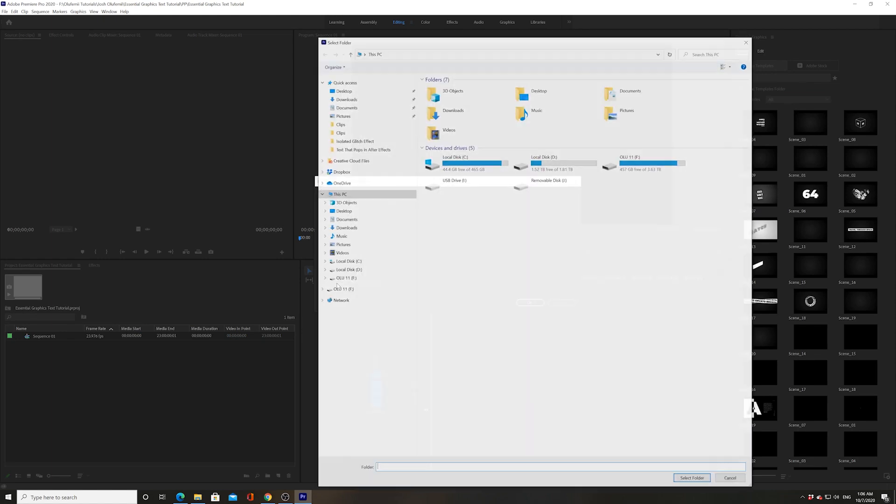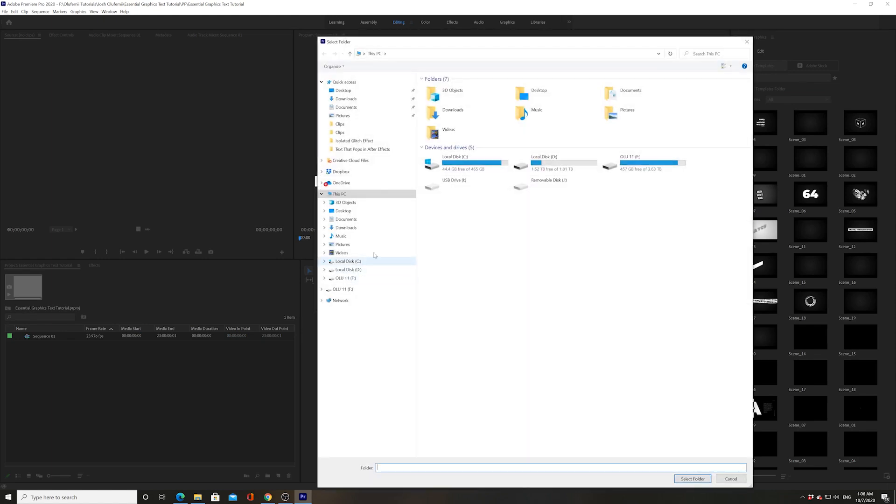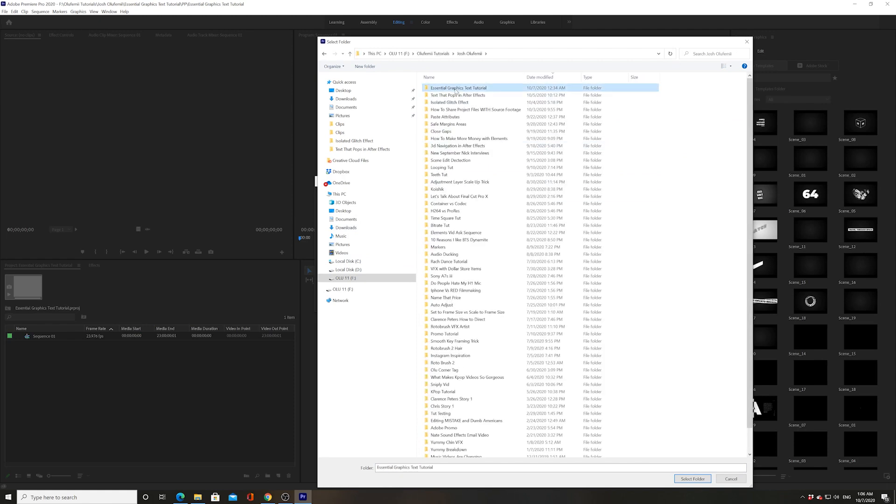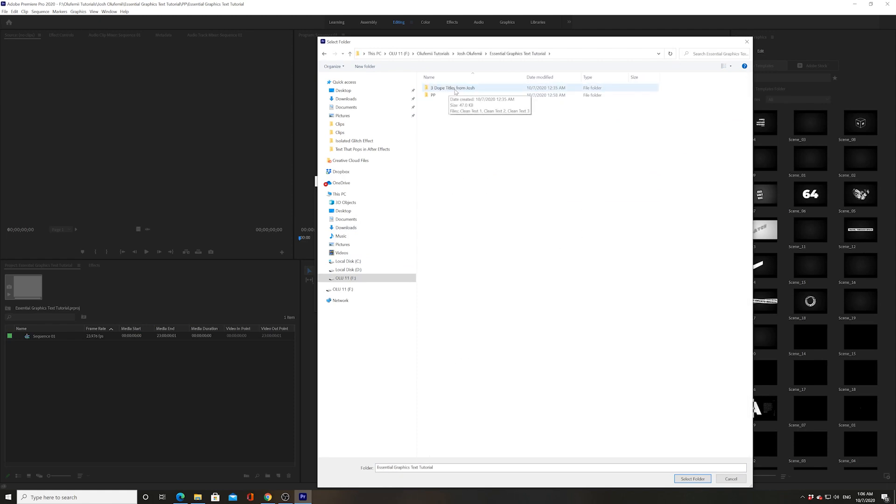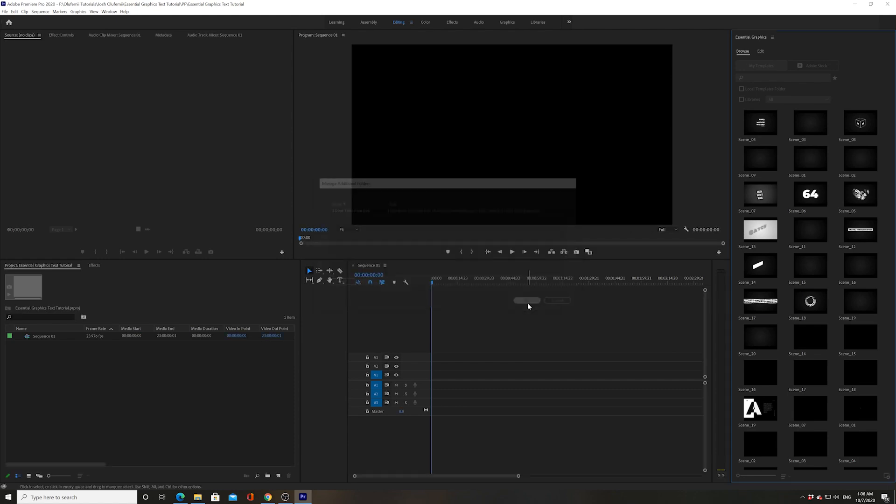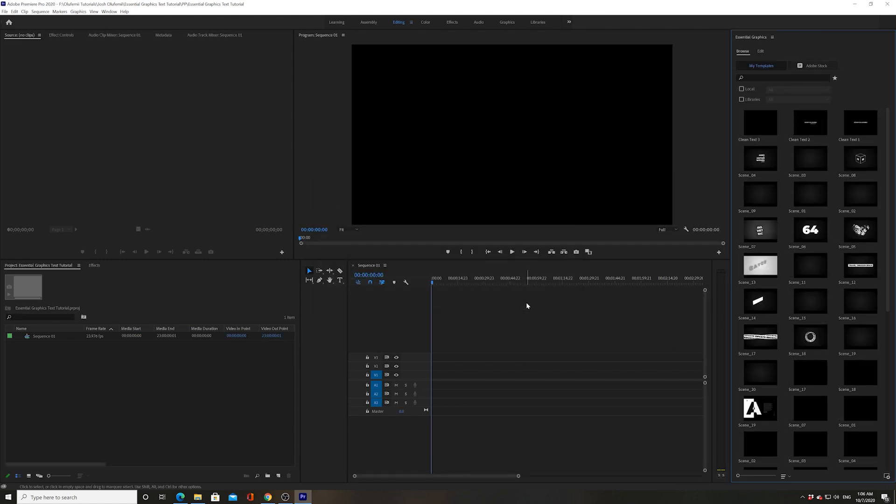Click on Add. And then go to where you saved that folder. Here it is. Three Dope Titles from Josh. Click on the folder. Click Select Folder. Then click OK.